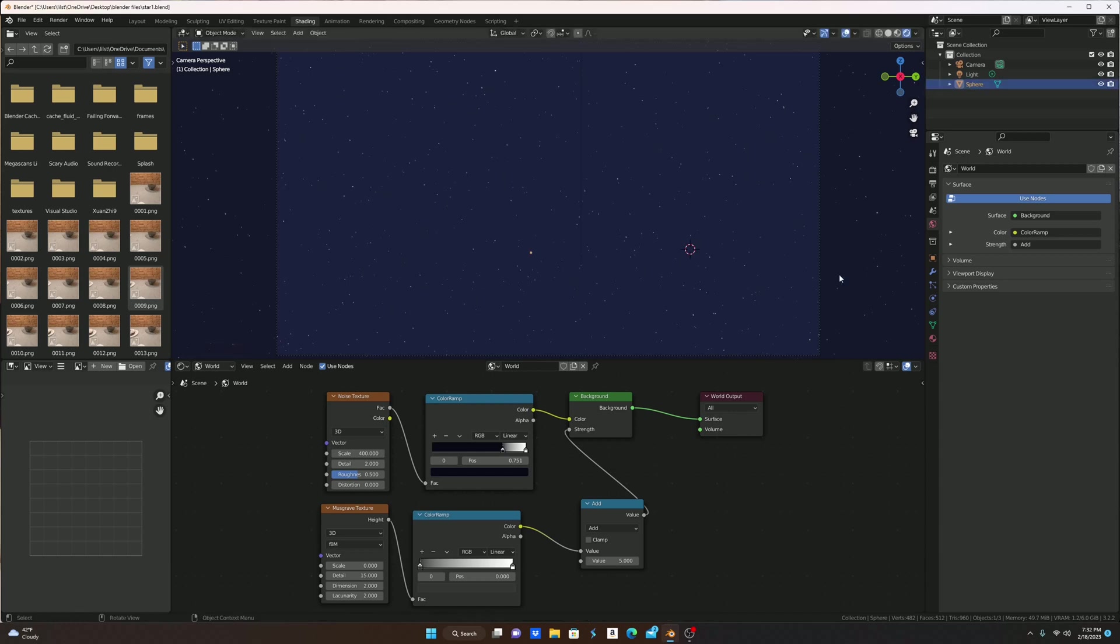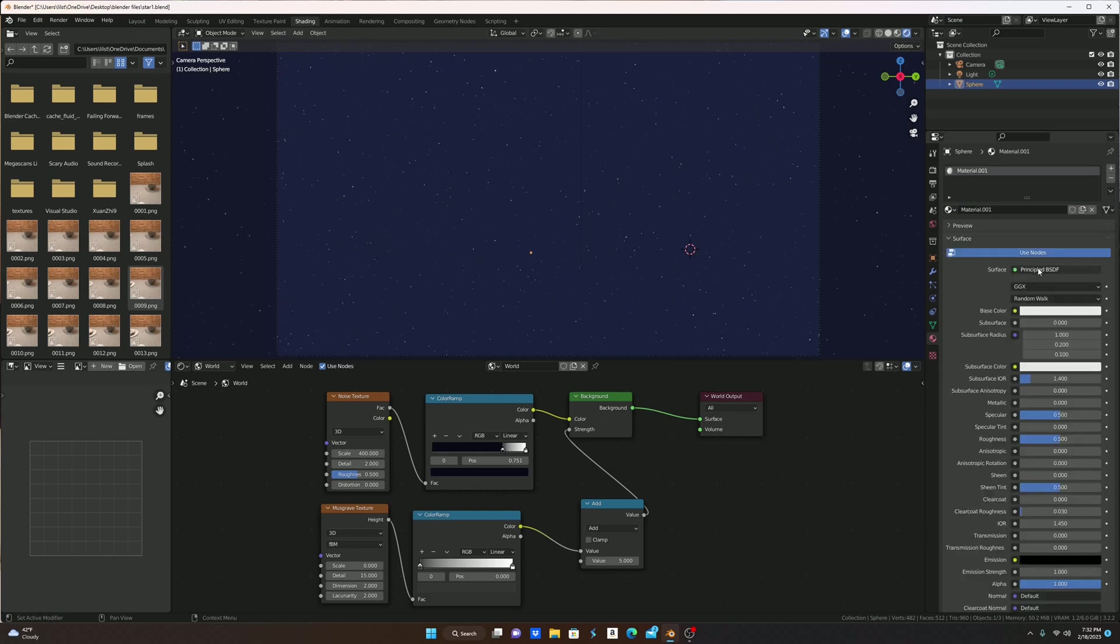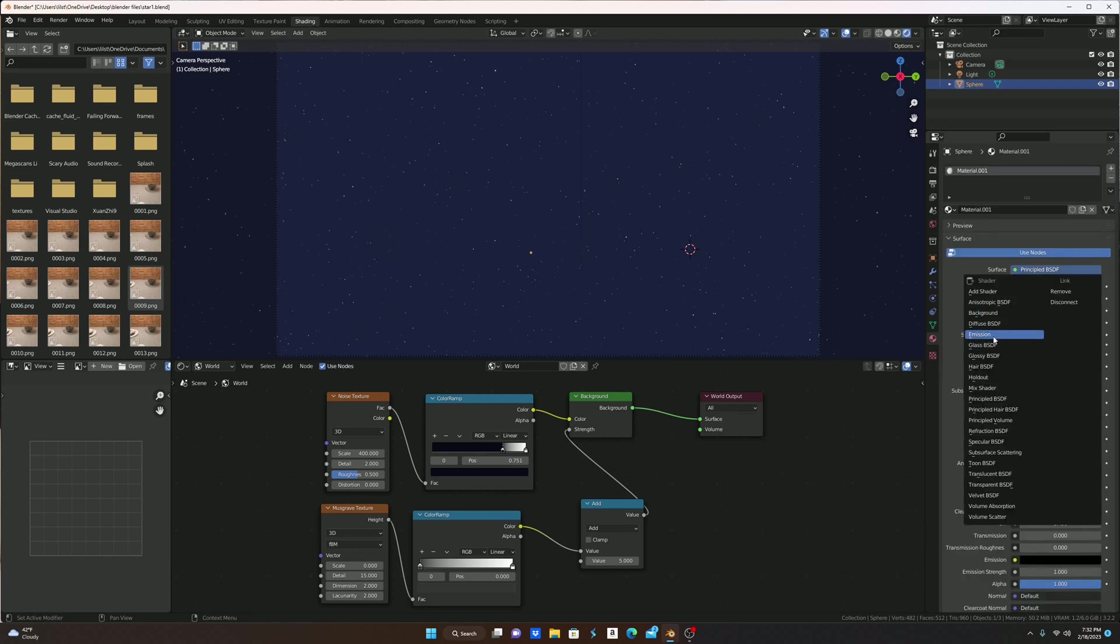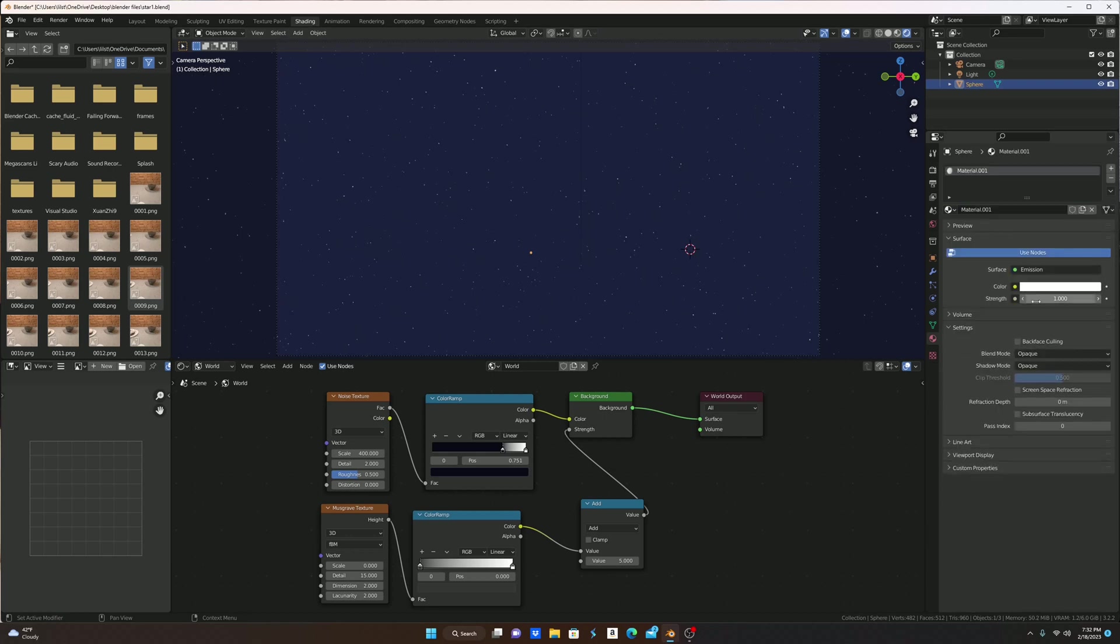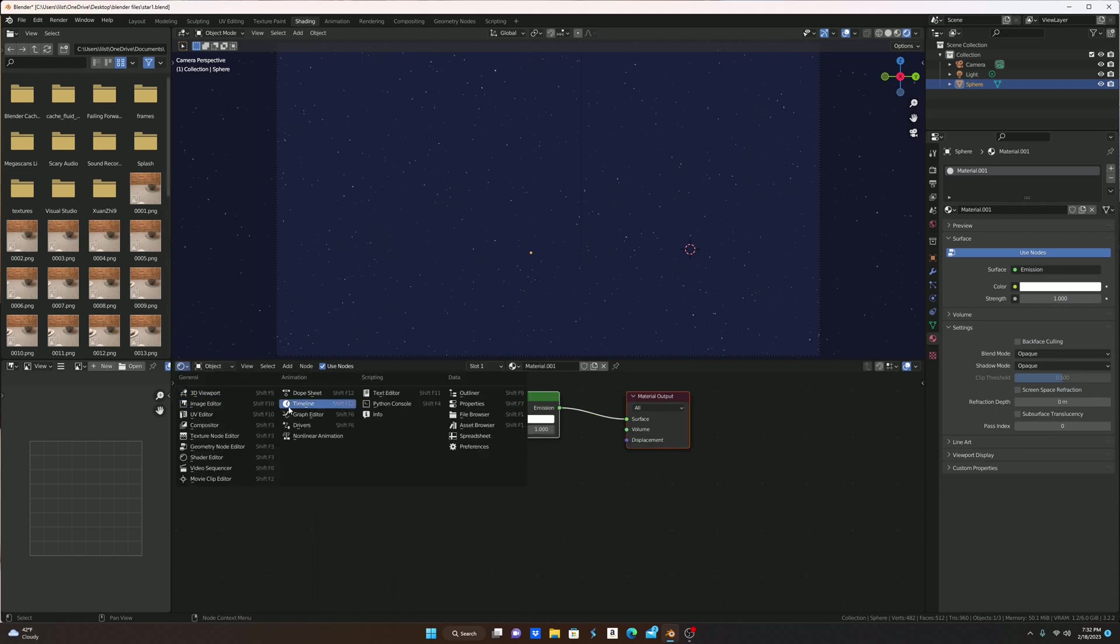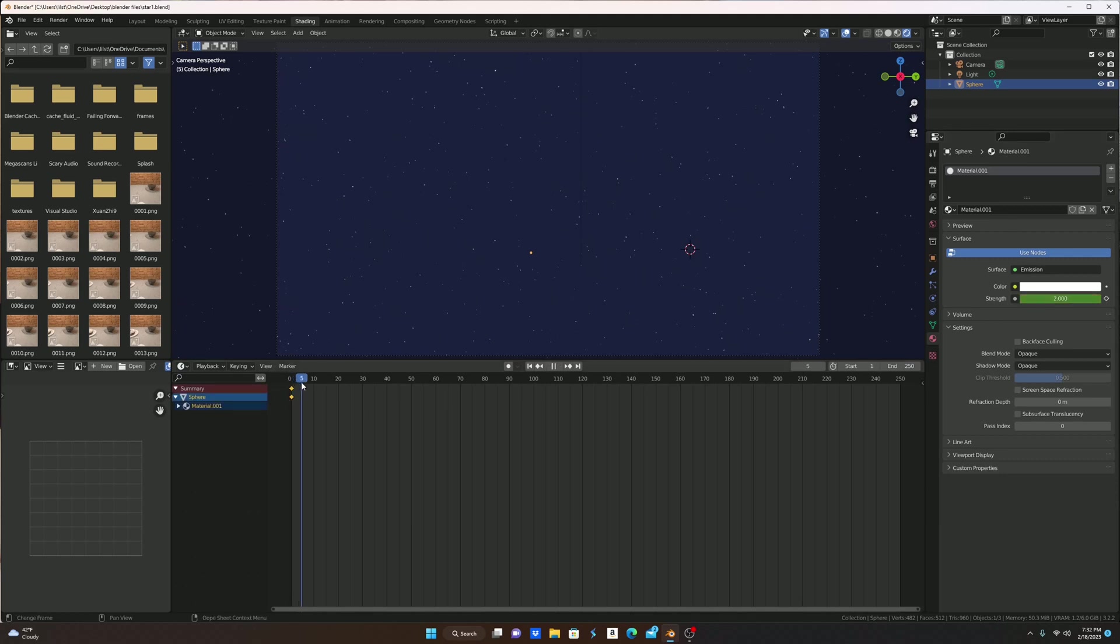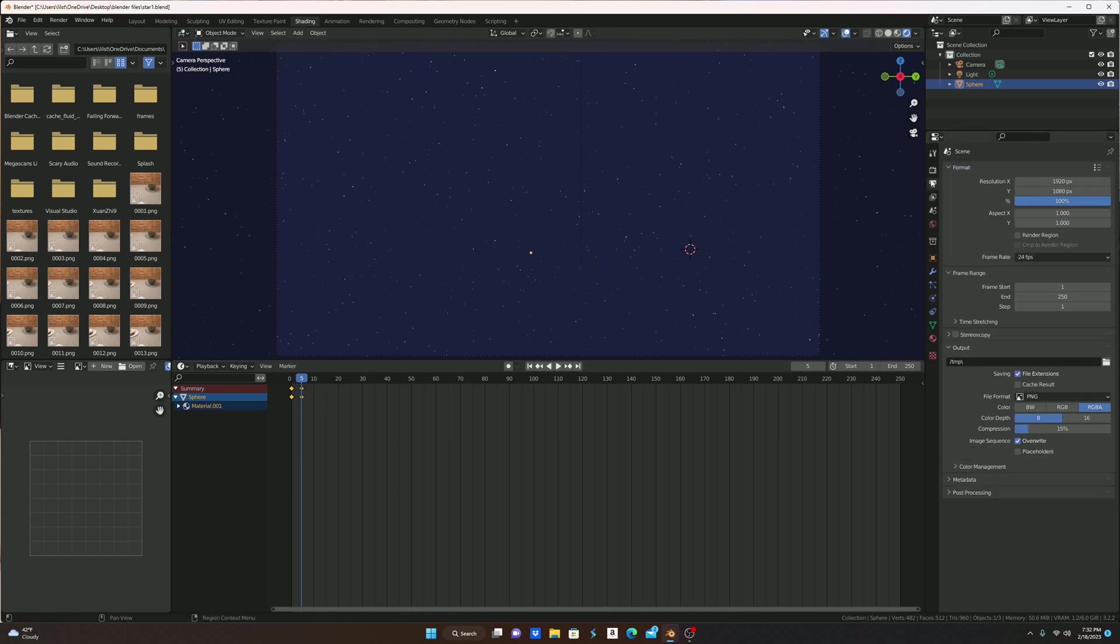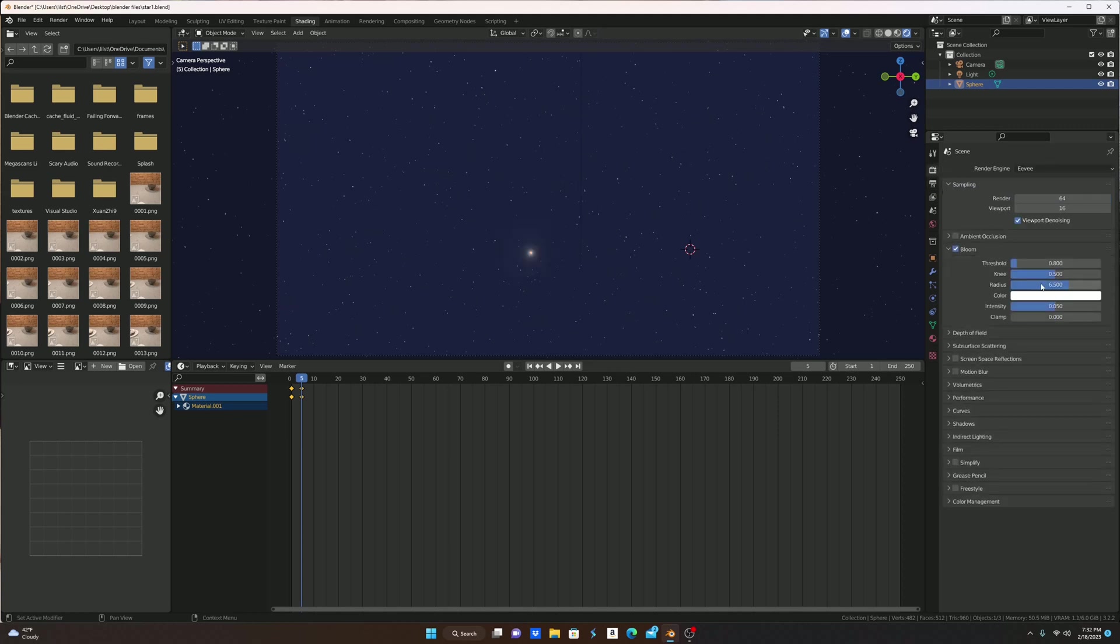I'm going to go to the material properties, new, make the principal BSDF an emission. I'm going to make this into timeline. You're going to make it two here, two frame, and then you're going to go to five and I'm going to make it 30. And make sure you turn on bloom and put the intensity all the way up.